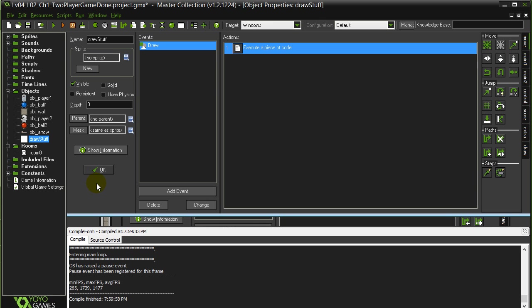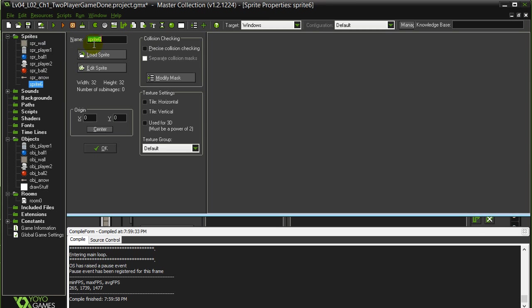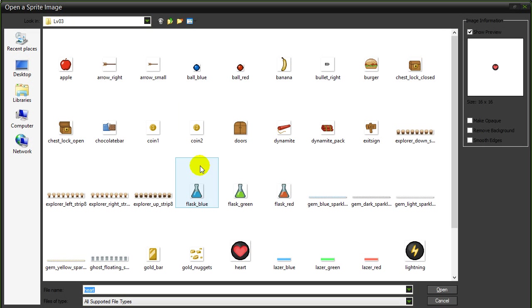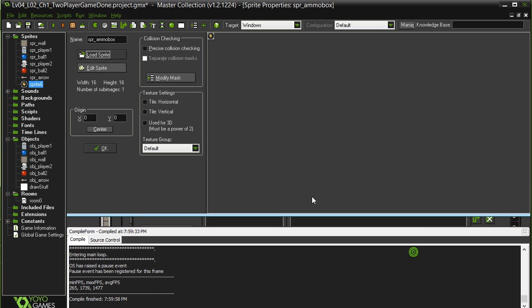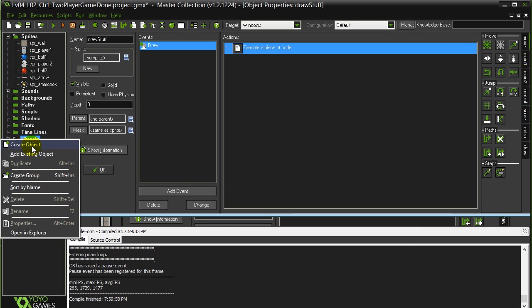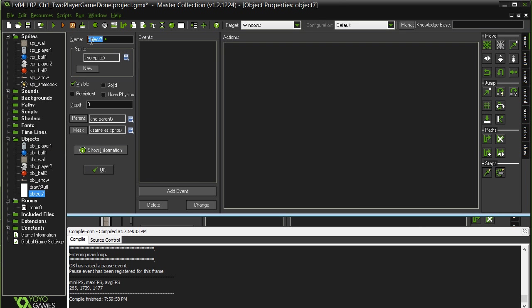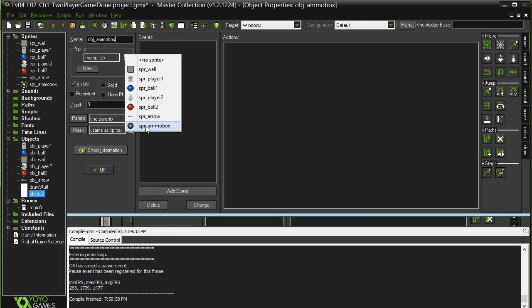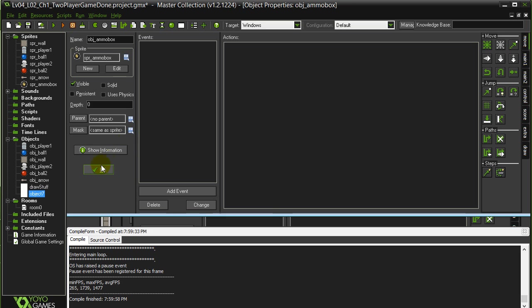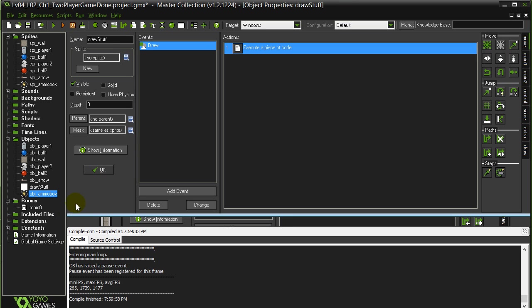Now the next one they wanted you to add here was make a new object in the room called Ammo box. The idea is we can put some in the room. When the players pick up the ammo box, they get maybe ten more shots. So let's quickly grab a sprite for this. Create sprite. Sprite Ammo box. Let's see here what would be good. Good enough there. The lightning. Make the object. Perfect.